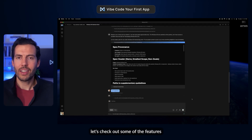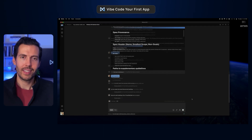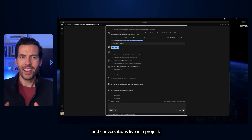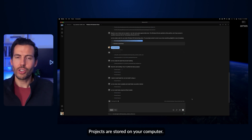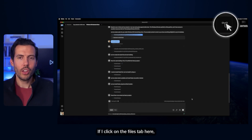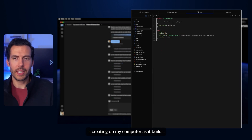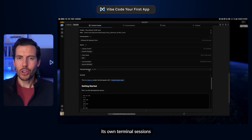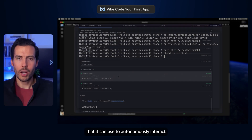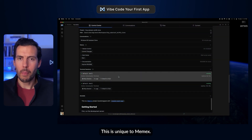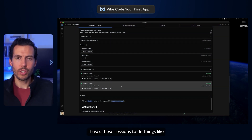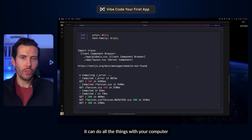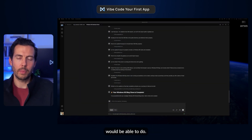As it's building, let's check out some of the features available in Memex. This session in which Memex is building is called a conversation, and conversations live in a project. Projects are stored on your computer. If I click on the Files tab, I can see all of the files Memex is creating on my computer as it builds. Memex will also create its own terminal sessions that it can use to autonomously interact with your computer — this is unique to Memex. It uses these sessions to do things like installing developer tools and running your app. In general, it can do all the things with your computer that a human software engineer would be able to do.